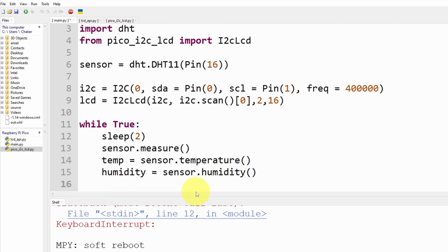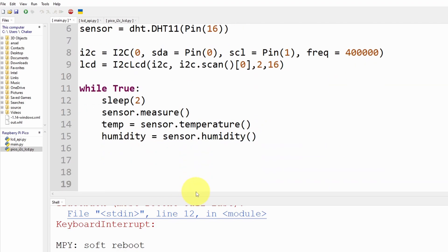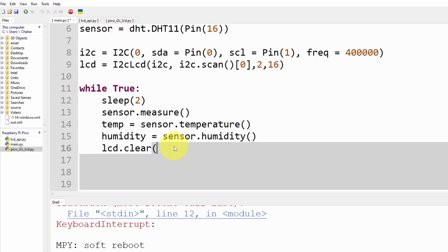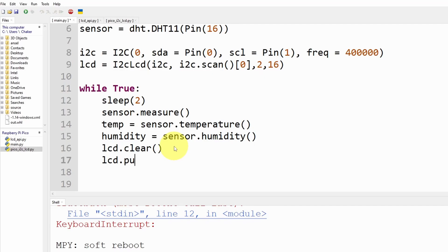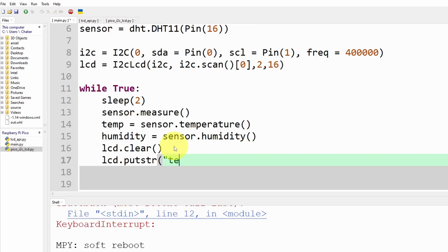And finally we are going to print the temperature and humidity using the LCD display. To do that we have a few other commands. The first one is lcd.clear, so we need to make sure to clear the display each time and print the new values.